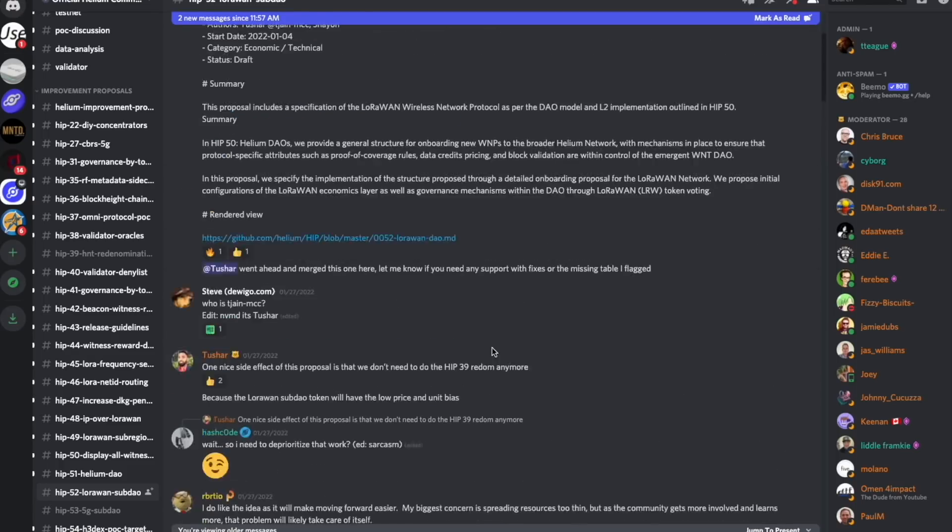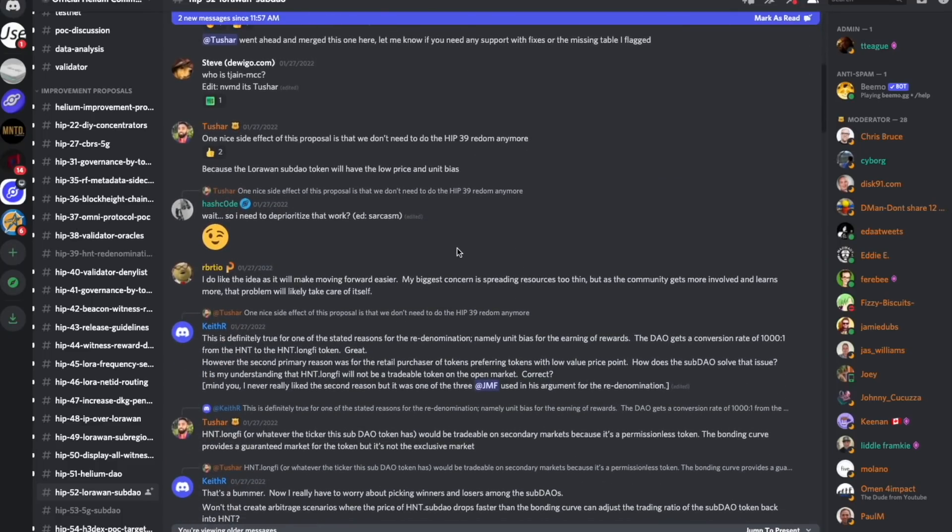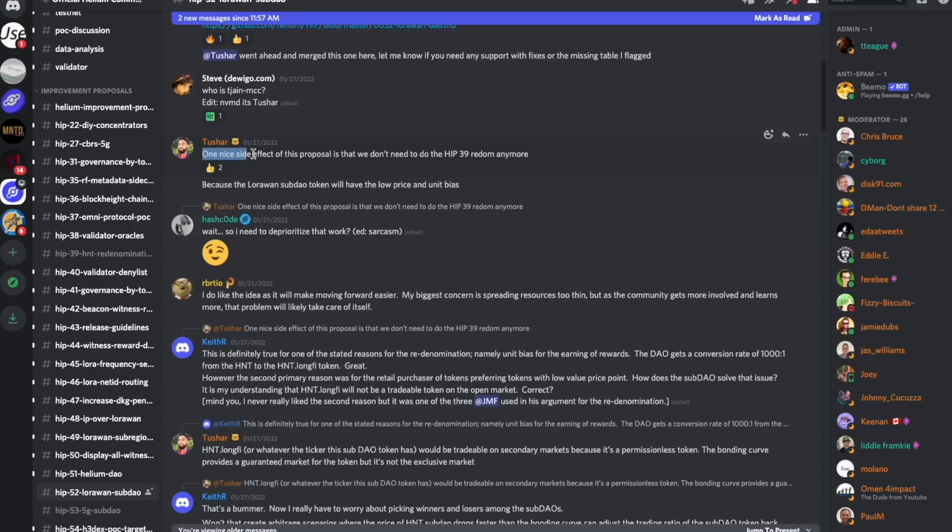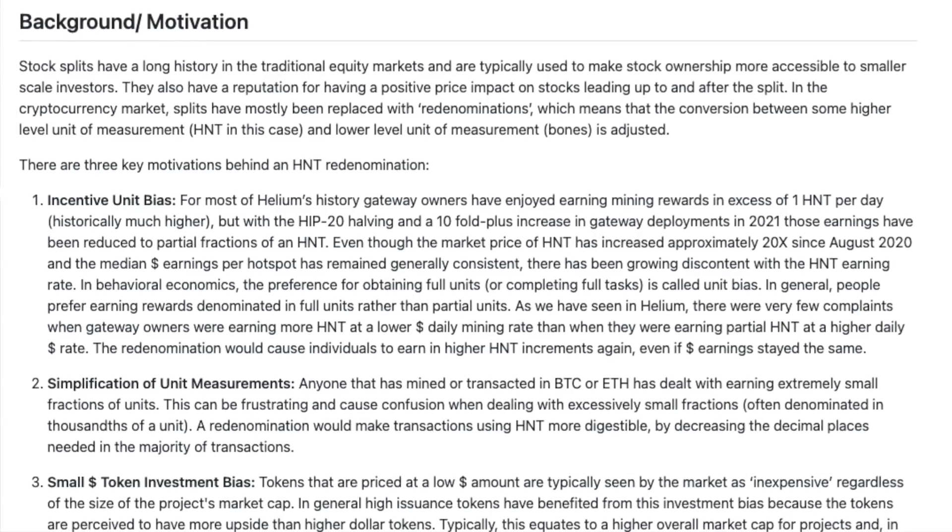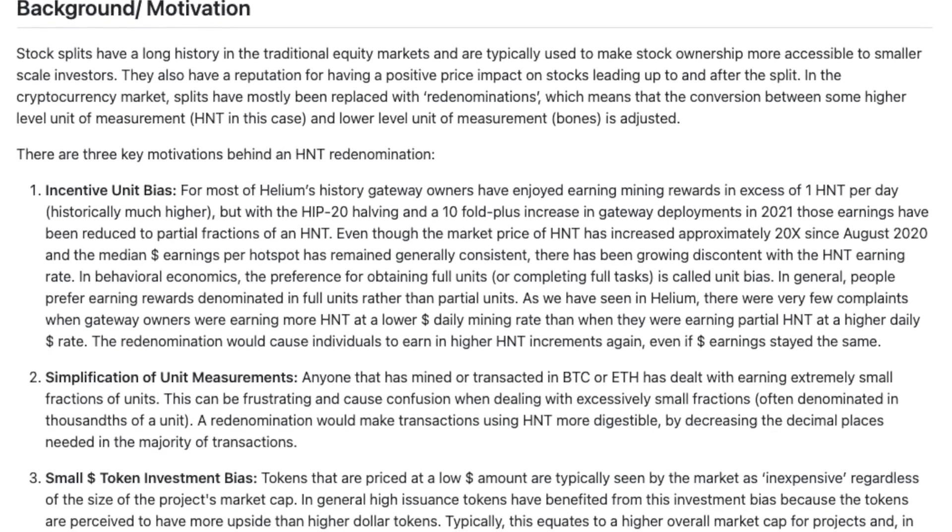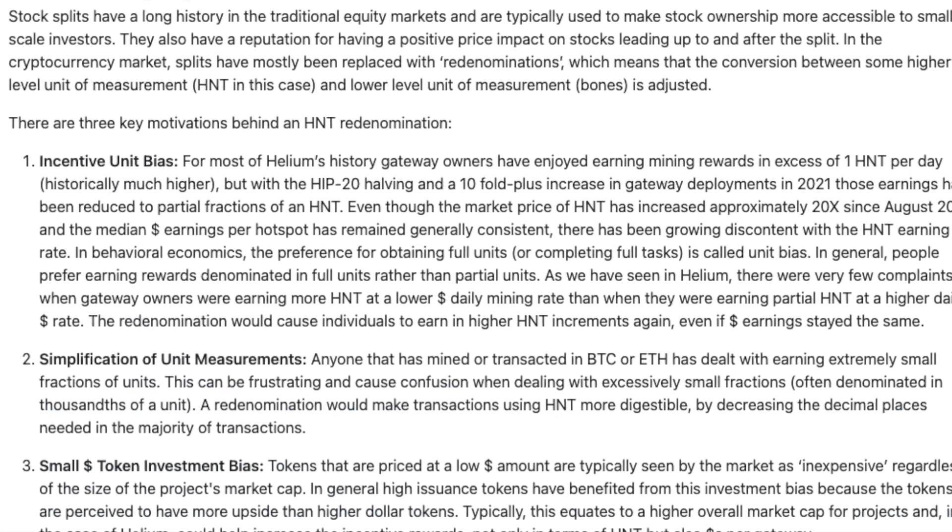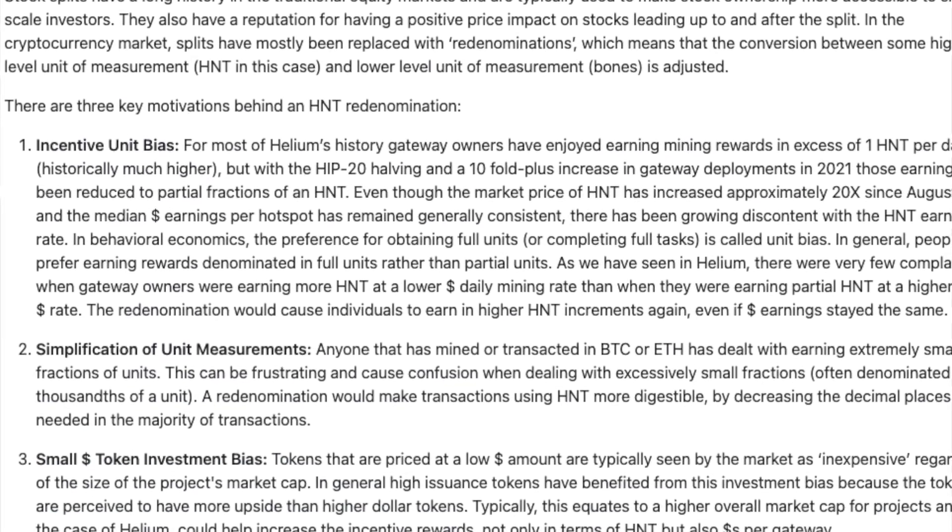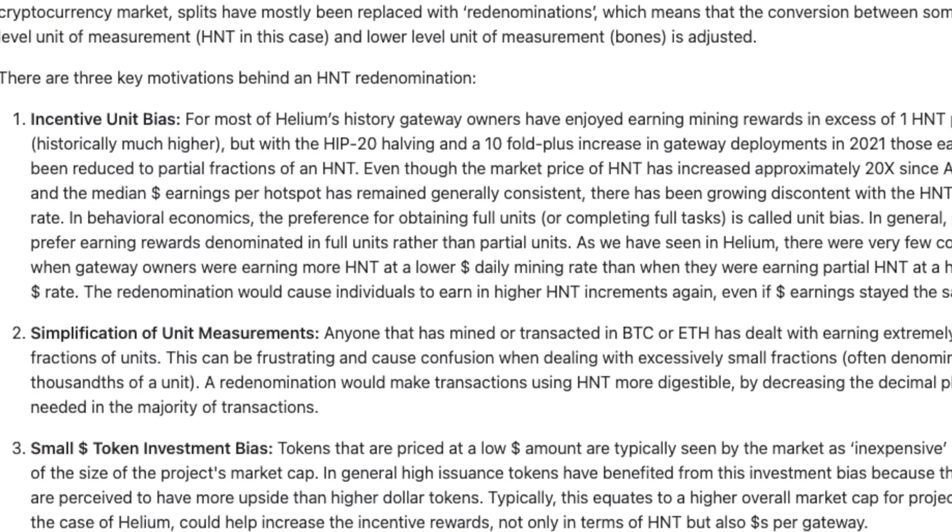What really triggered a massive tsunami of comments inside of different Discord channels was Tushar's comment. Right inside of the Helium HIP52 LoRaWAN sub-DAO, one of the first comments is Tushar, and he says, one nice side effect of this proposal is that we don't need to do the HIP39 re-denomination anymore because the LoRaWAN sub-DAO token will have the low price and unit bias.